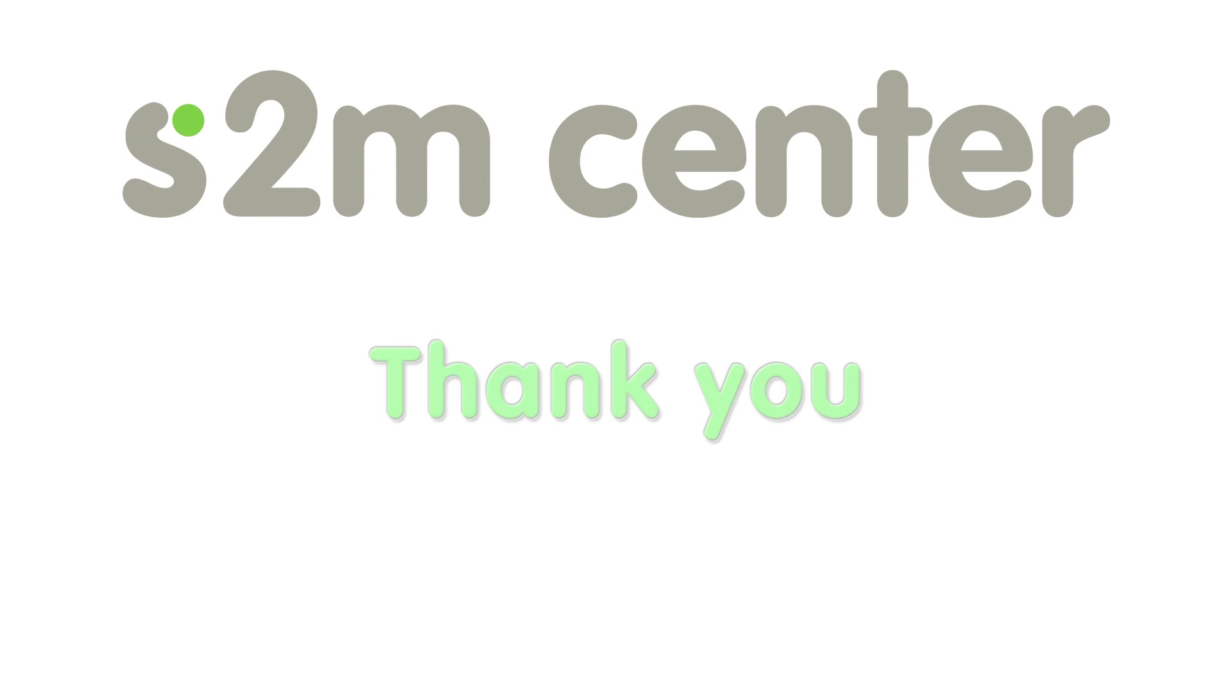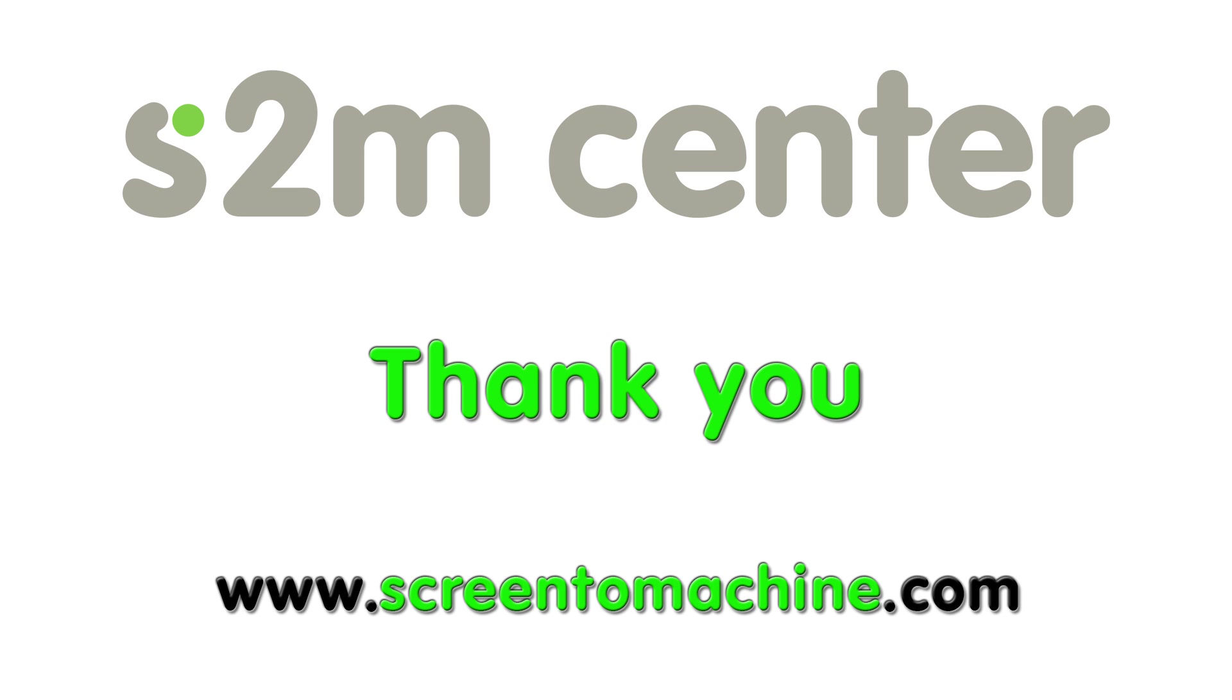And now I would like to say thank you for taking the time to watch this video on the new features of the S2M Center. If you would like more information on the S2M Center, please visit our website at www.ScreenToMachine.com.